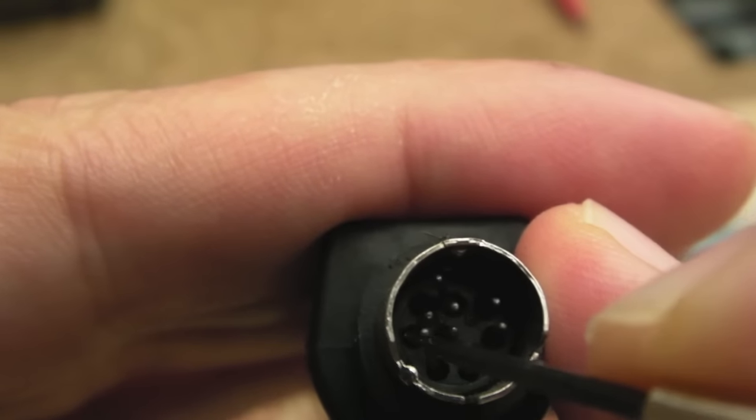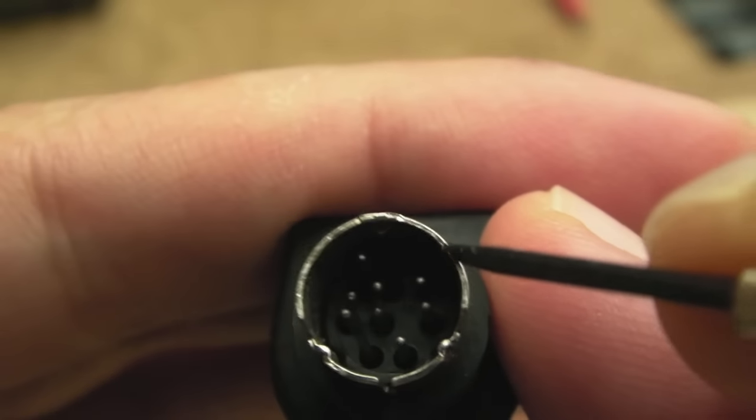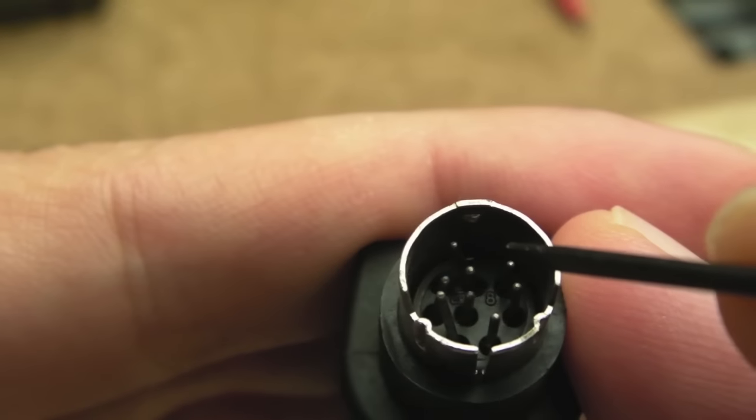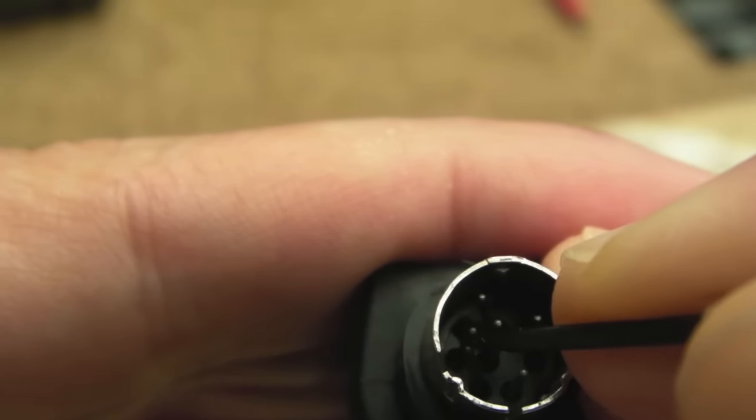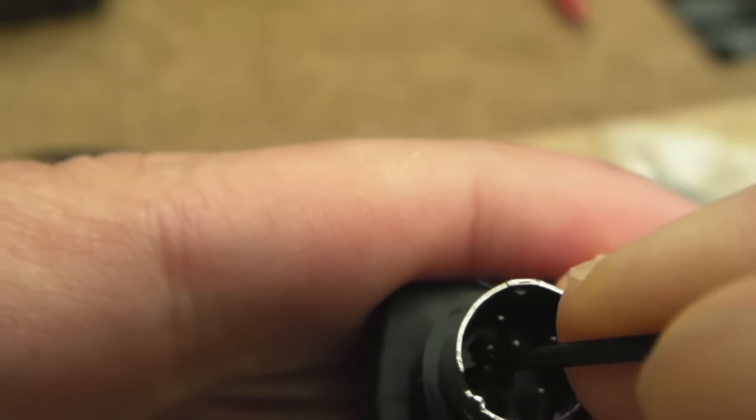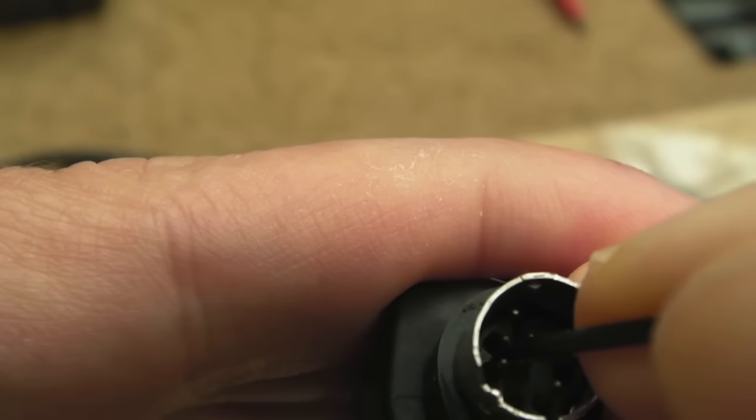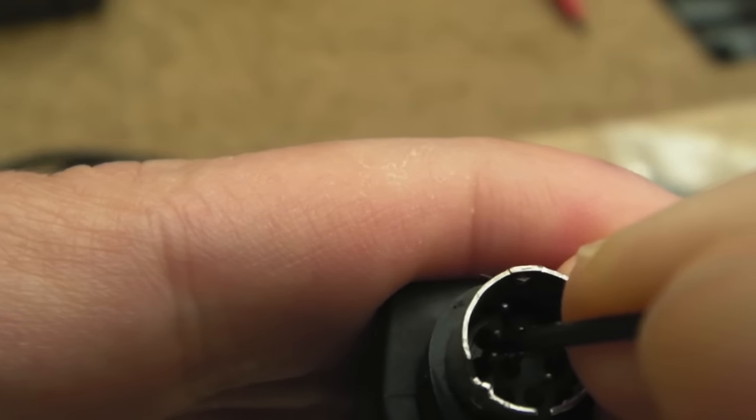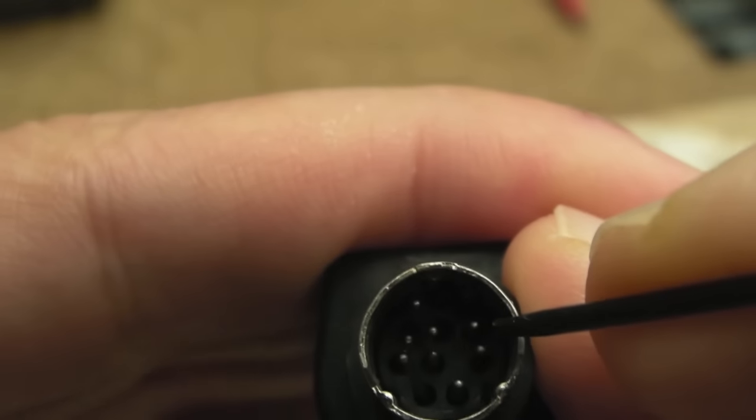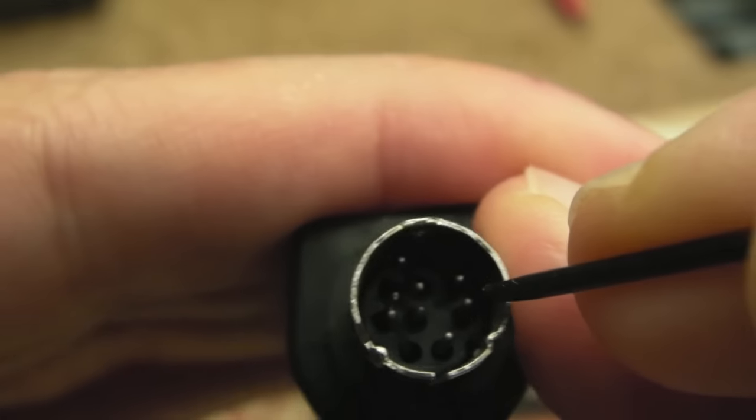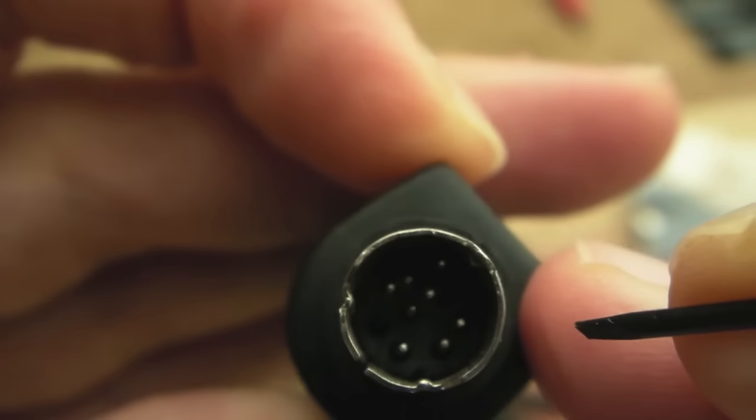So we're on super macro here now. You can see this pin here is bent a little bit on this one. I could actually just literally put this in here and just gently move it. I've got some replacement connectors which I'll show you in a second.